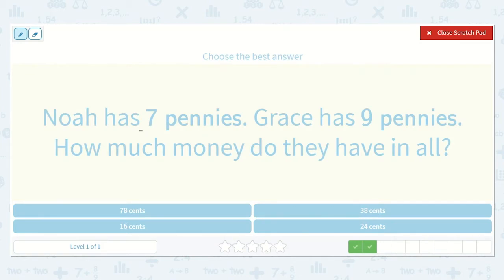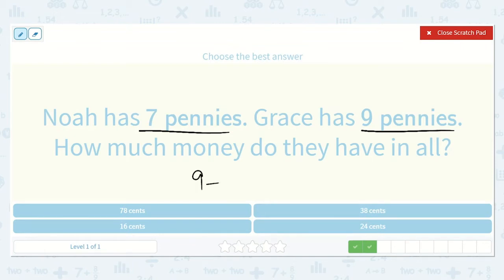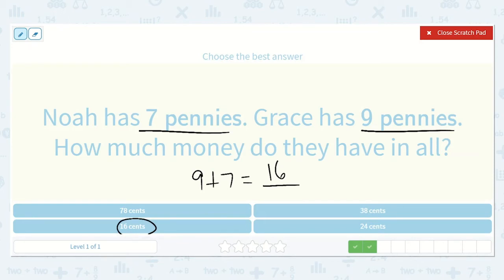Noah has seven pennies and Grace has nine pennies. How much money do they have in all? Since they are both pennies, we can just add them together. Nine plus seven equals a number. I know that ten plus seven is seventeen, so nine plus seven is one less than seventeen, which is sixteen. So sixteen cents — our answer is right here.